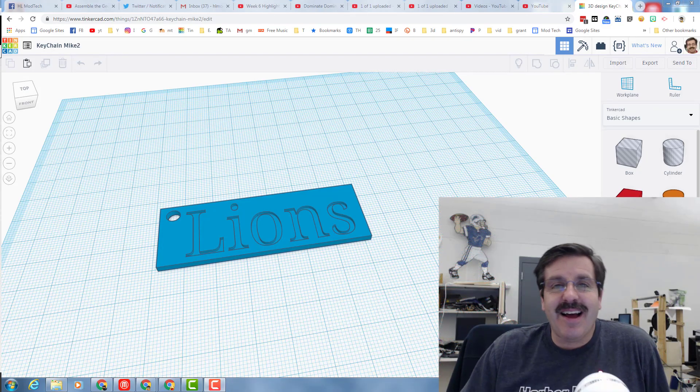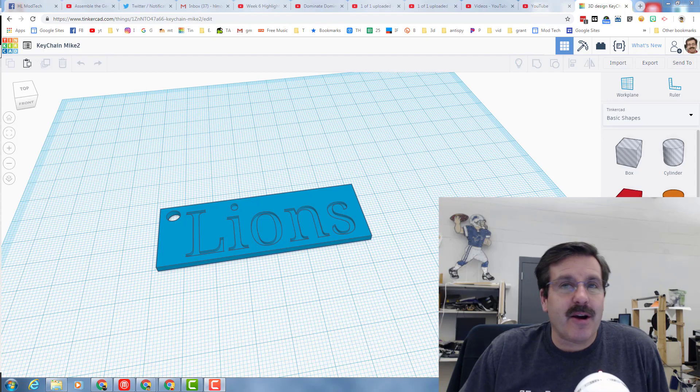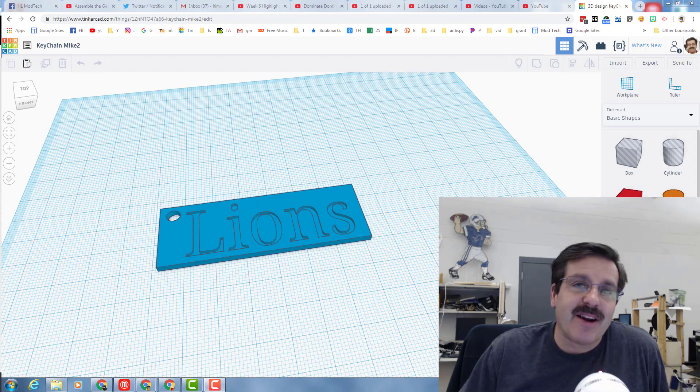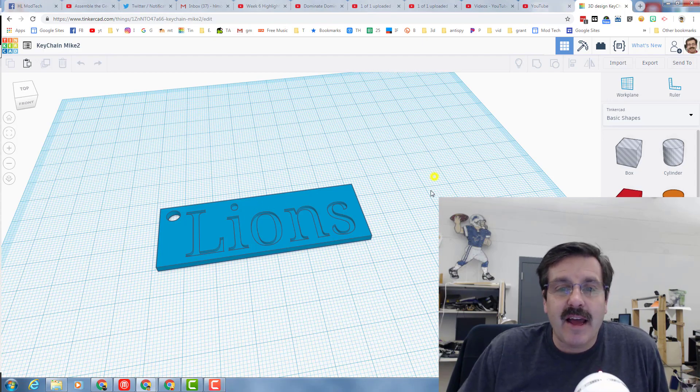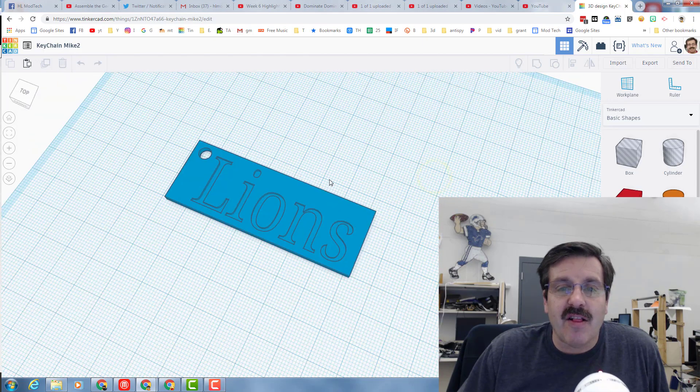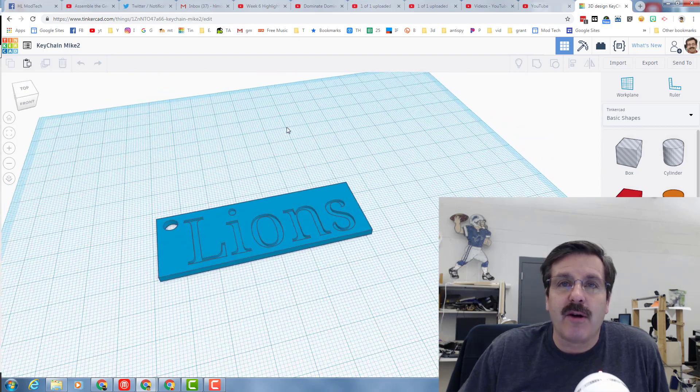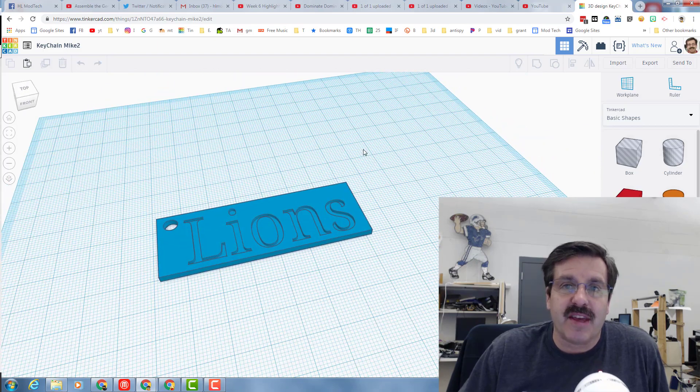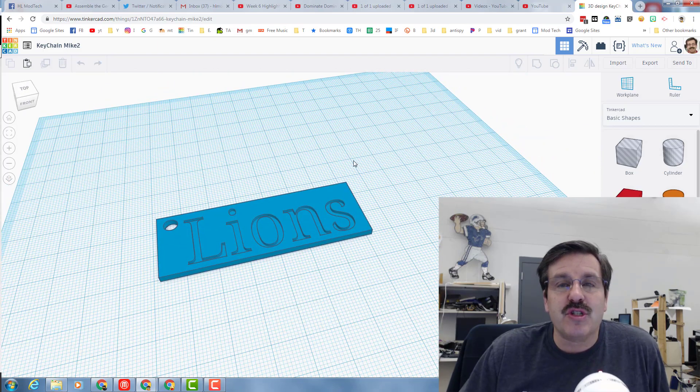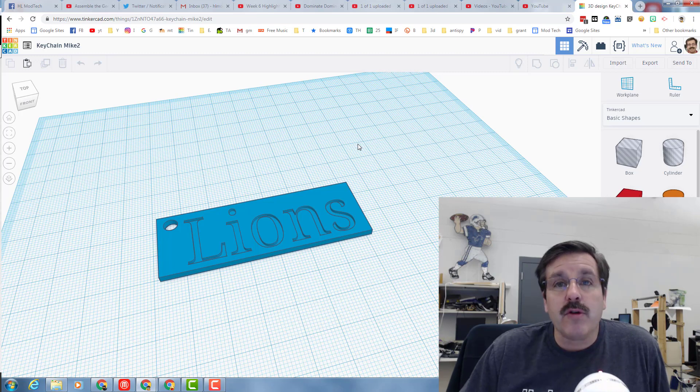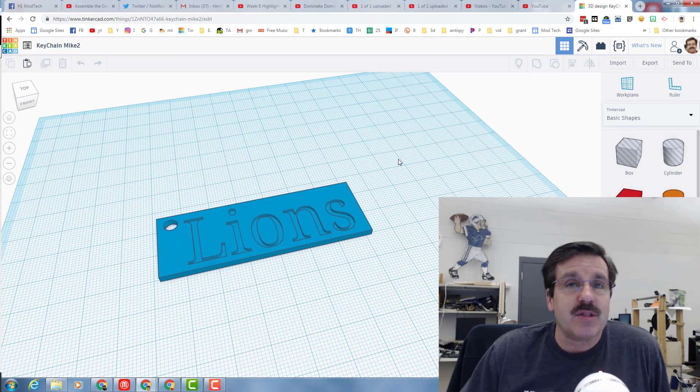Good day, friends. I am Mike Harmon, or HL Mod Tech. I have shared a lot of lessons with you about how to create different things, and often you want to share them with me or need to share them with me so we can print them.